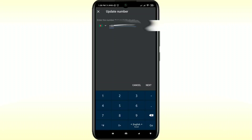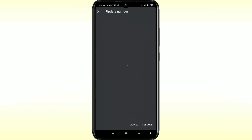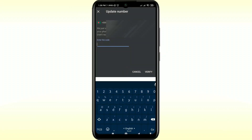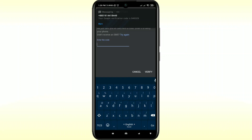After entering your phone number, just click on the Next option, then click on 'Get code'. If you click on 'Get code', it will send an OTP code to your phone number, so you will have to pick up that code and enter it here.